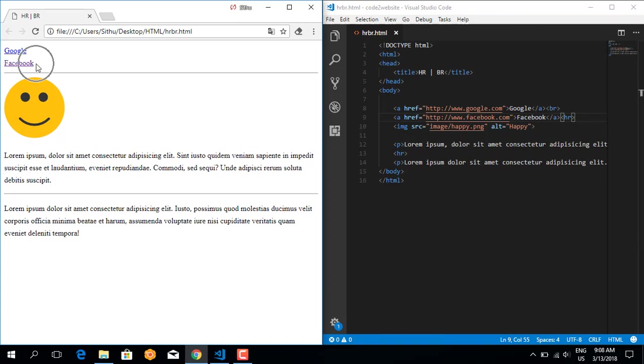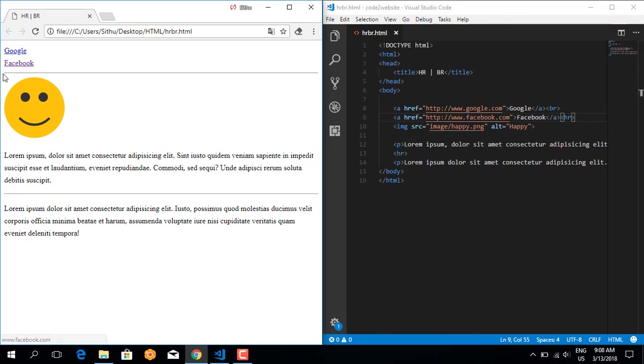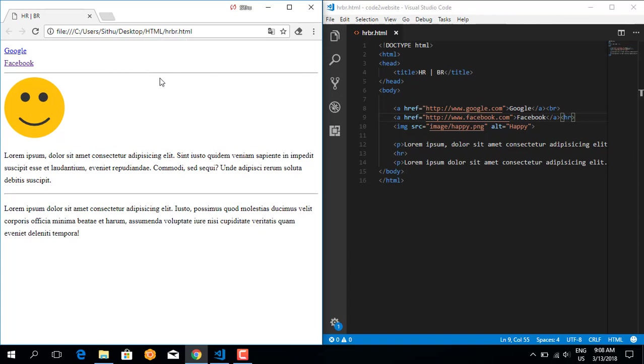These are tags - some elements are block elements, some are inline elements. BR and HR are both inline elements. BR creates line breaks, HR creates horizontal lines. These are the basic elements you need to know.